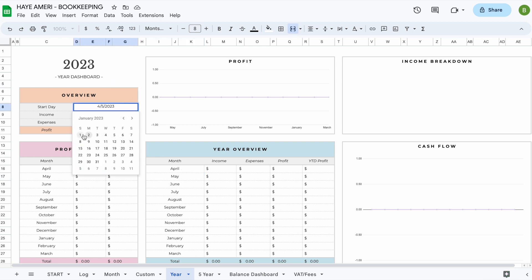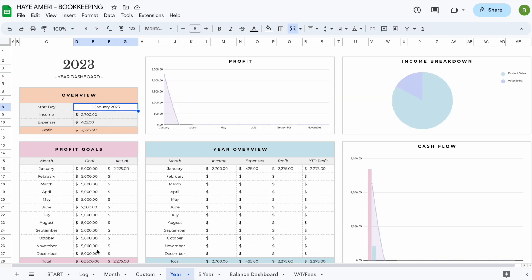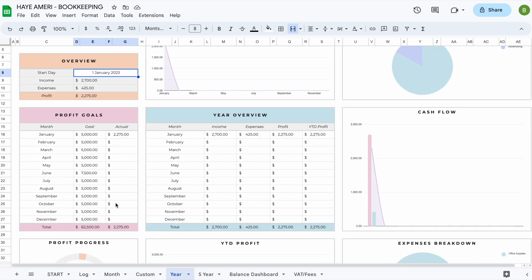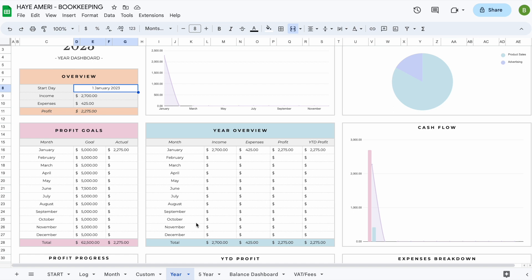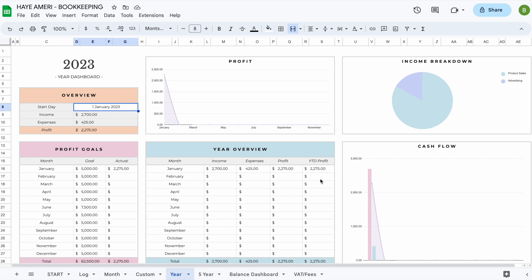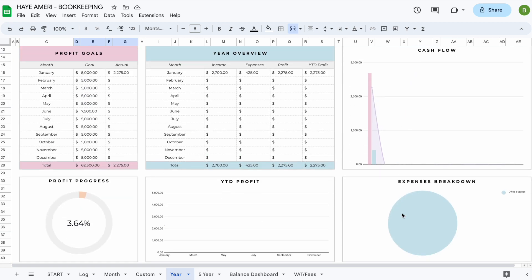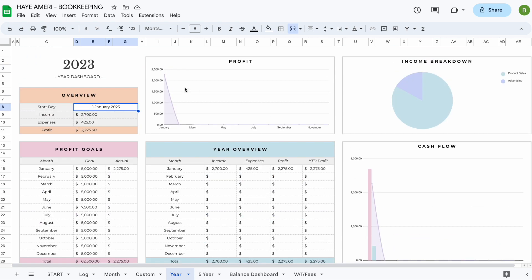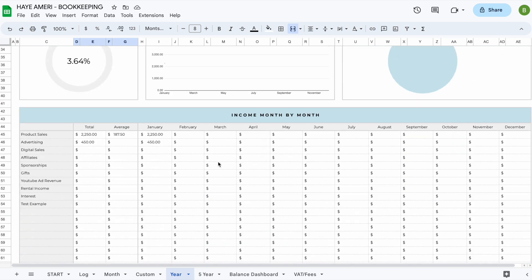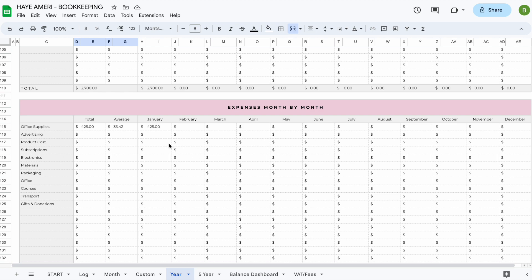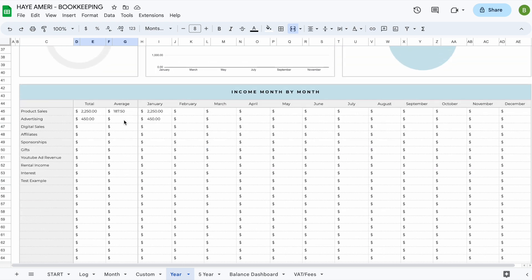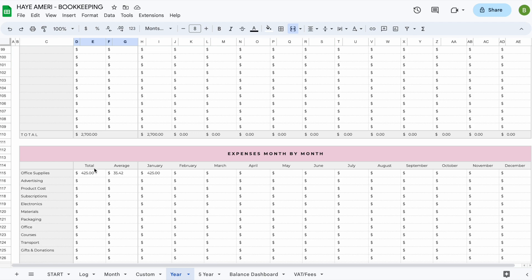Let's go back to the 1st of January. Once we update the start date we can see all the goals entered in the start tab alongside actual profit, so you can easily compare goals versus actual profit. There's a month-to-month breakdown of income, expenses, profit, and year-to-date profit — the year-to-date profit is the running total. For example, if you had $5,000 profit in February it will show $5,000 plus whatever you made in January. You also have graphs including an income and expense breakdown, profit progress, year-to-date profit, and a month-by-month profit section. Scrolling down you'll also see an income month-by-month and expense month-by-month section showing totals and averages, automatically ranked from highest to lowest.